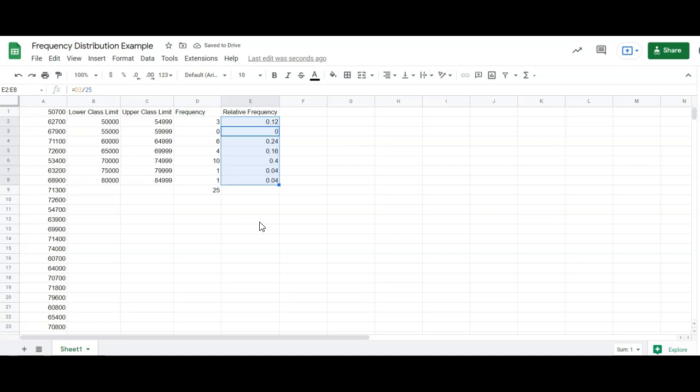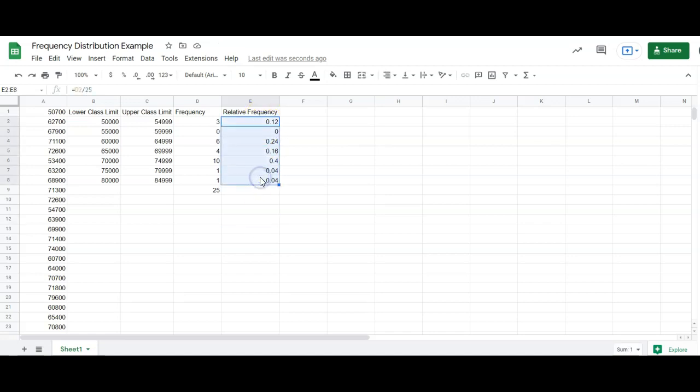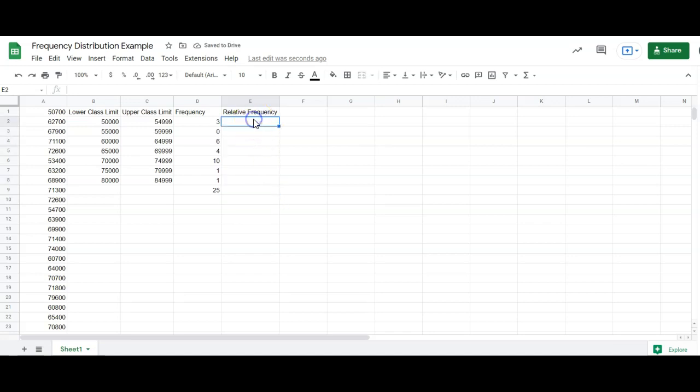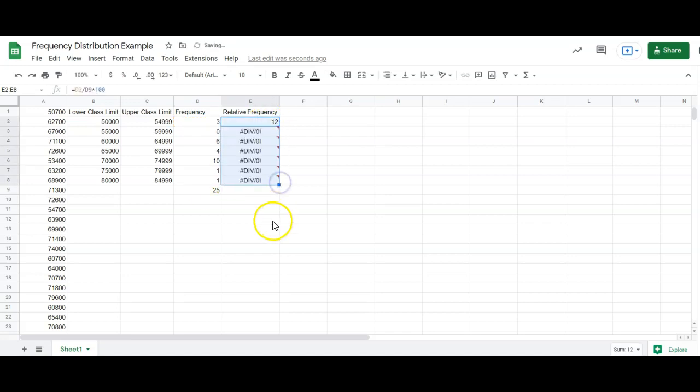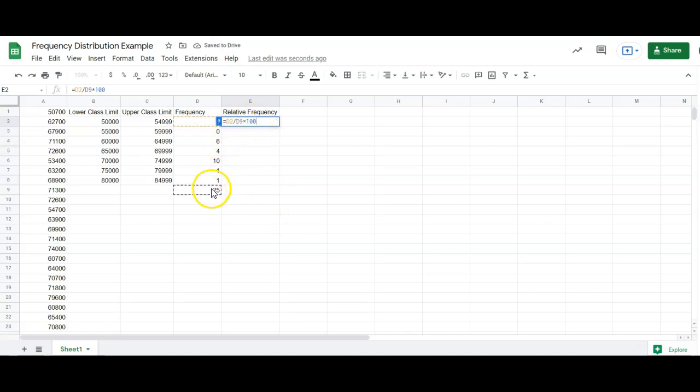I could also have, let me delete these just real quick. Oftentimes we see relative frequency written as a percent. So if I wanted to do that, I could do this divided by the 25 and then multiply times 100. And now it's in percentages. And these are percents. Oh, sorry.